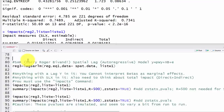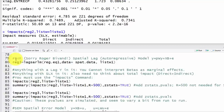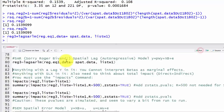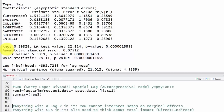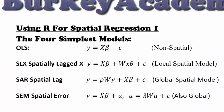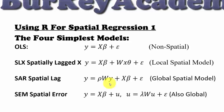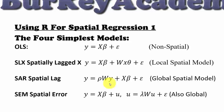Let's run the spatial lag model — Roger Bivand prefers this name over SAR, since he says SAR should stand for simultaneous autoregressive. The command is lagsarlm. Running the summary gives slope estimates plus rho — the spatial lag parameter — which tells us the degree to which neighbors' y values affect our own y. Here we see a positive 0.398, which is statistically significant.